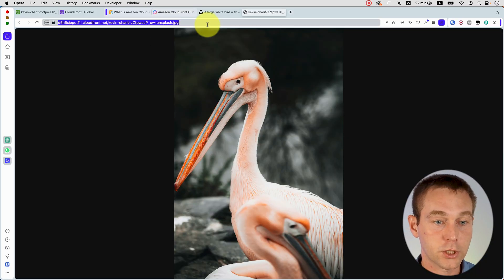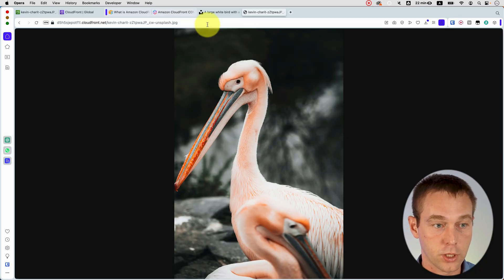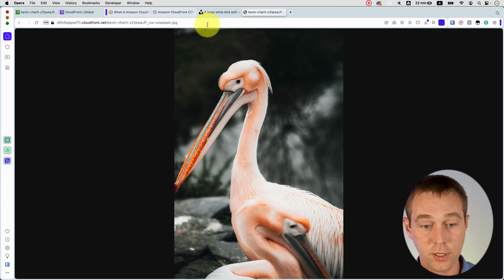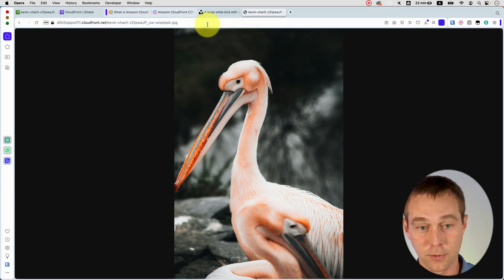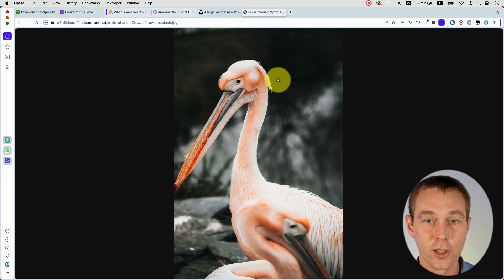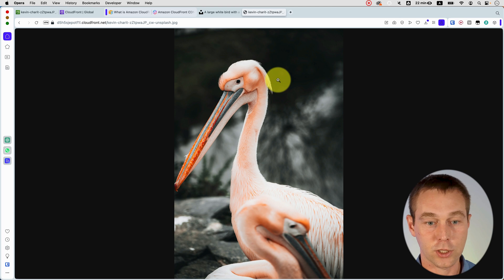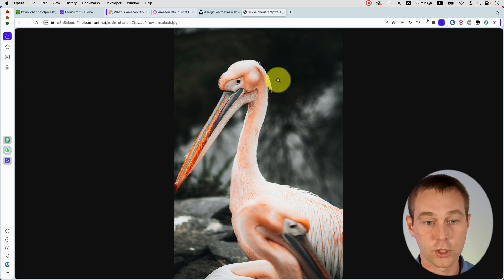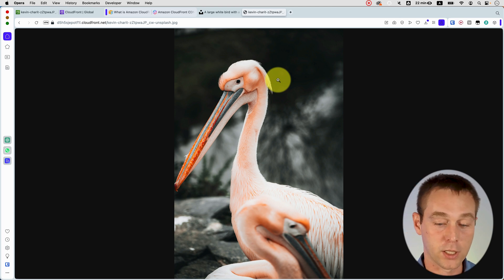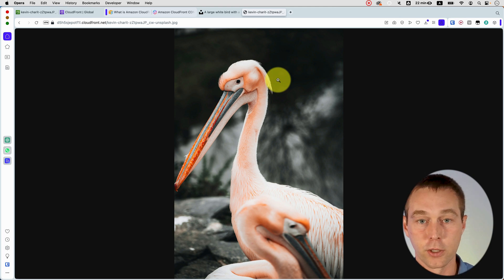And now if we try to refresh the URL that we constructed earlier, we see that the image is now served from our CloudFront location. And that is it. This is how you can serve content to your users much faster based on where they're located.